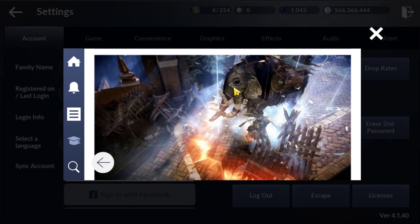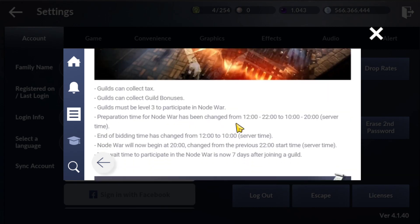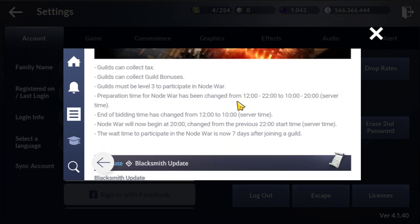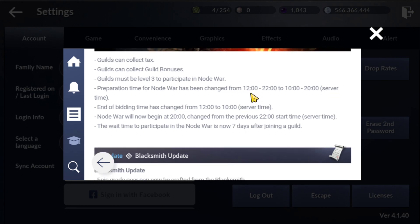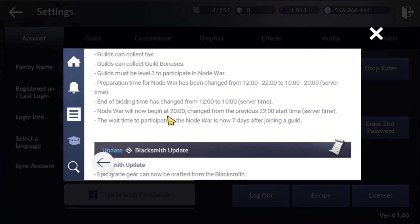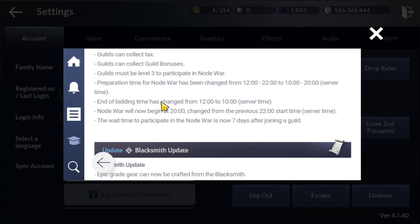Node war season 1 already began, and they changed the time. It's quite cool for players, normally way late in Australia near 12am for my guildmate. They changed it to 8pm server time, normally from 10pm server time. It starts at 8pm server time now, that's two hours early.